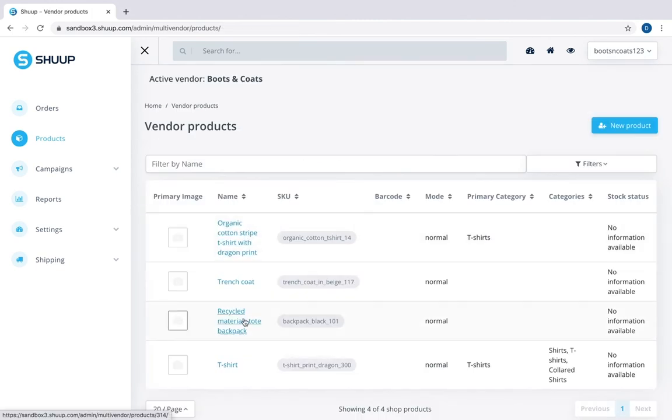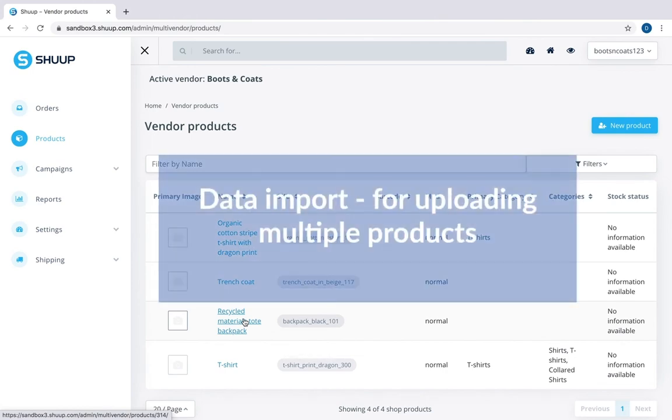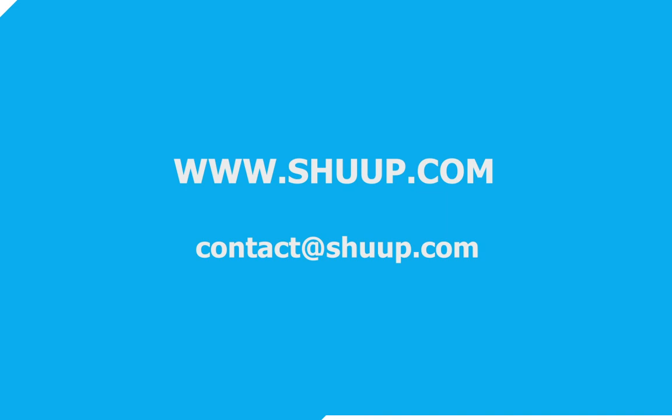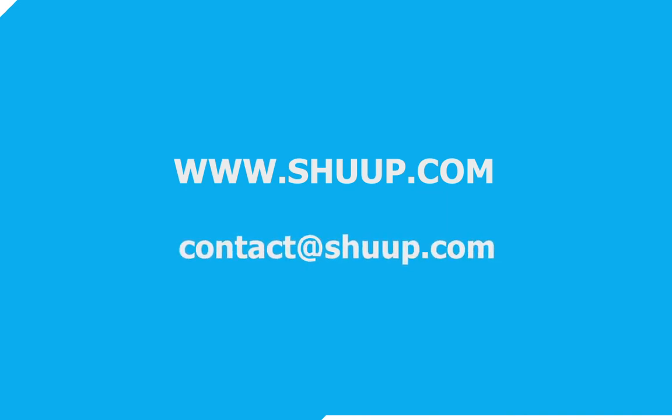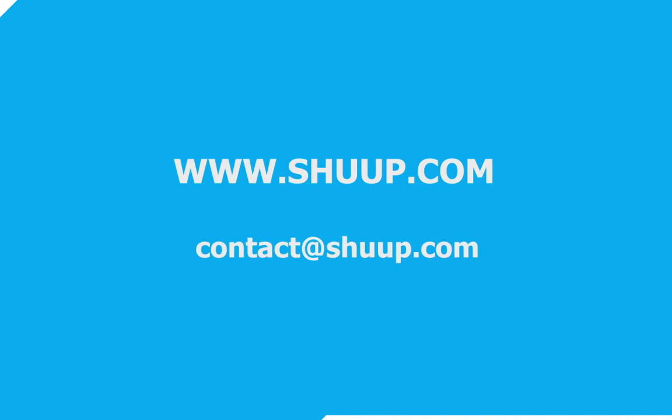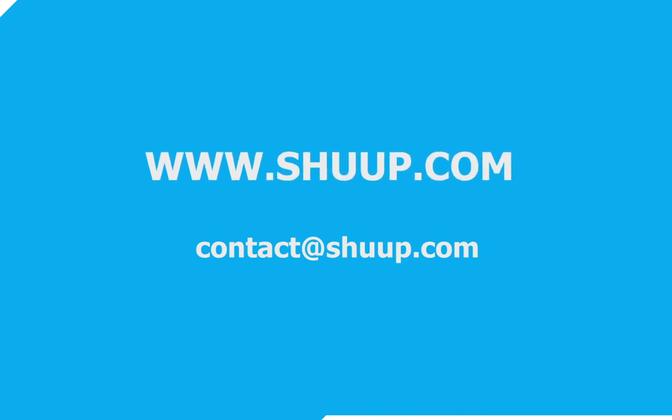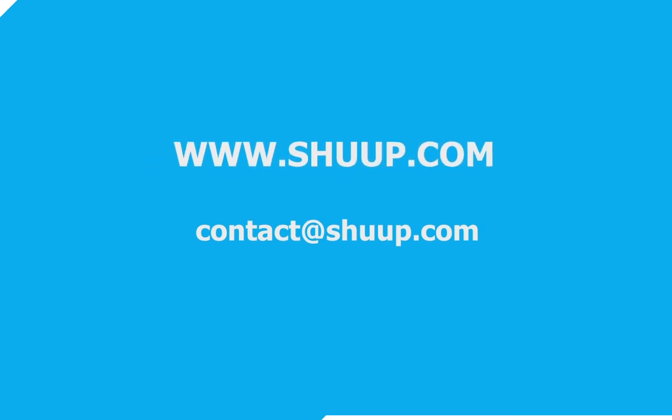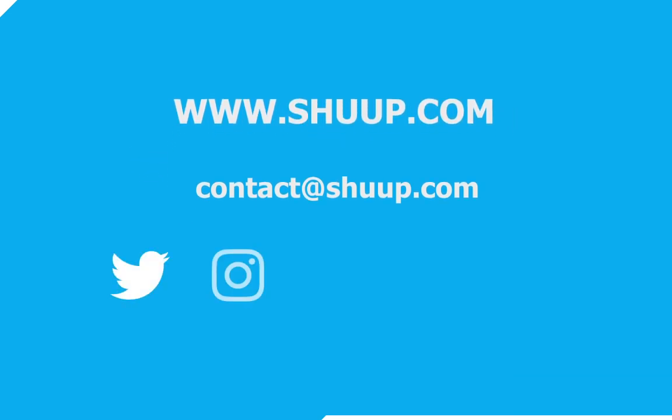Here we are. If you want to learn how to upload multiple products, see our video on data import. Thank you for watching this video. If you need more information, you can contact us at contact at shoop.com. If you're an existing customer, reach out to your project manager. Visit our website shoop.com or find us on social media. Check out our social media links in the description of the video below.